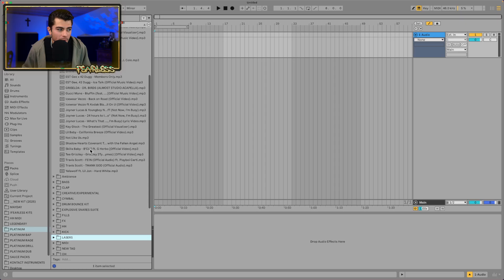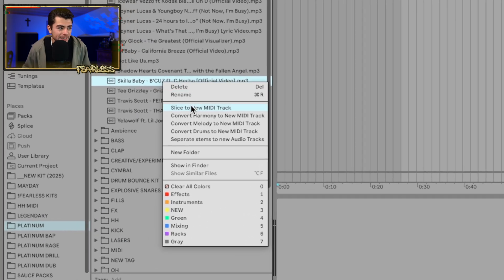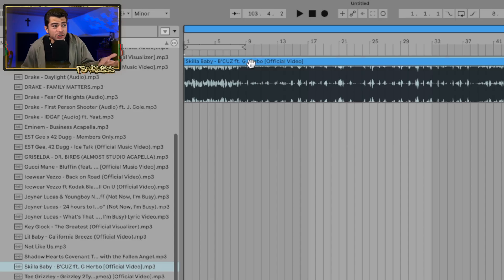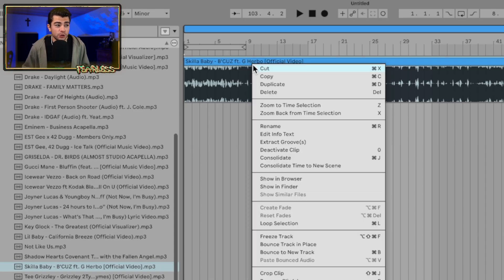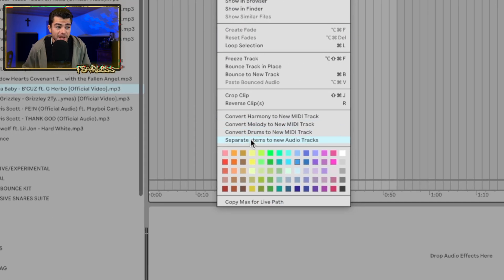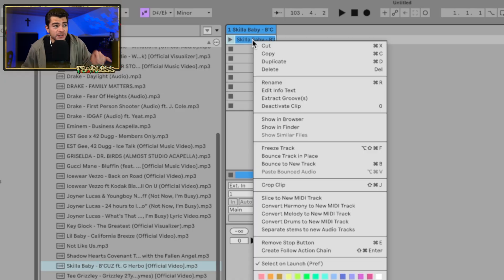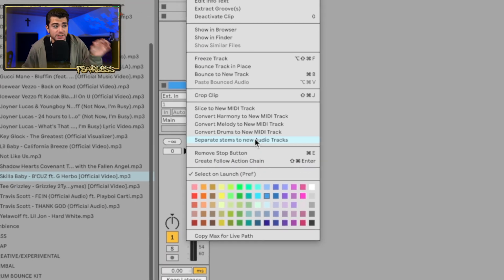There are three different ways that you can use stem separation inside of Ableton 12.3. The first way is right in your browser view by right-clicking, and then you can click Separate Stems to New Audio Tracks. The second way is if you have the track in your arrangement view, you can right-click and do it there as well. Lastly, it also works in Session View, and it's all going to place the stems inside of your project in a group the same way.